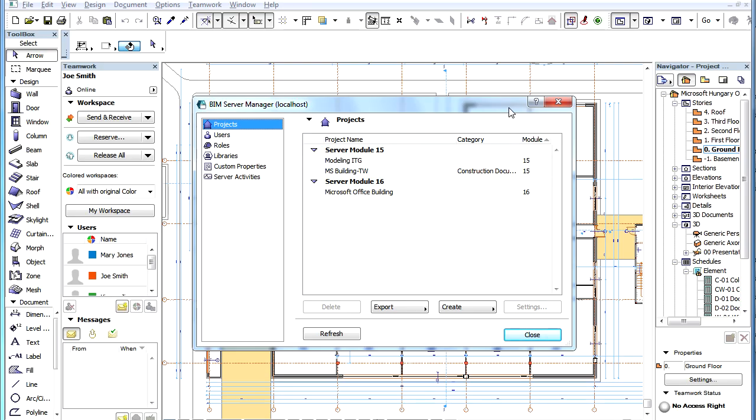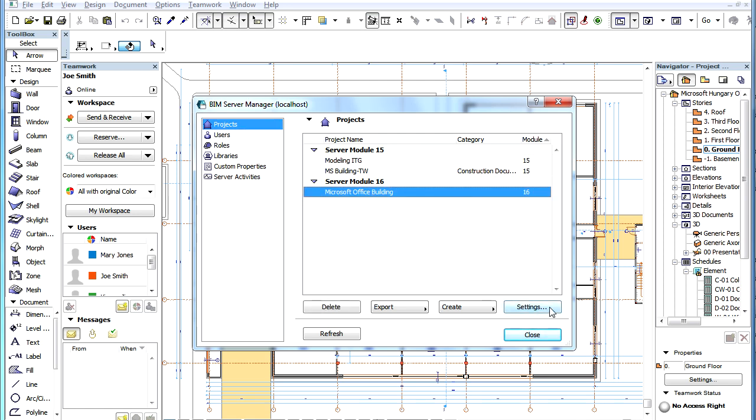You may set a schedule for PLN backup creation in the Project Settings Dialog on the BIM Server. You can reach this dialog by opening the BIM Server Manager, selecting the project in the Projects page, and then clicking the Settings button.